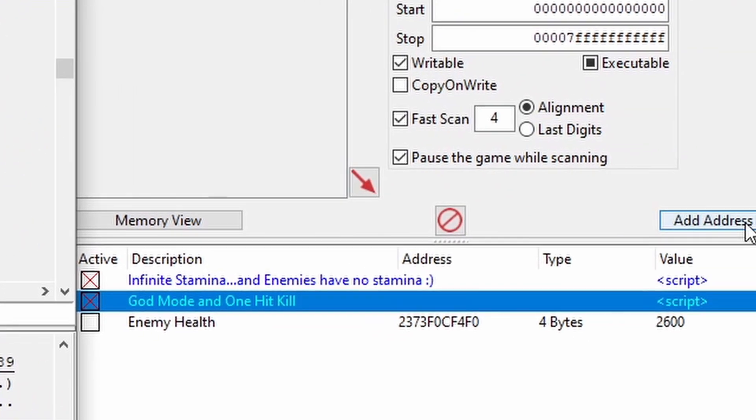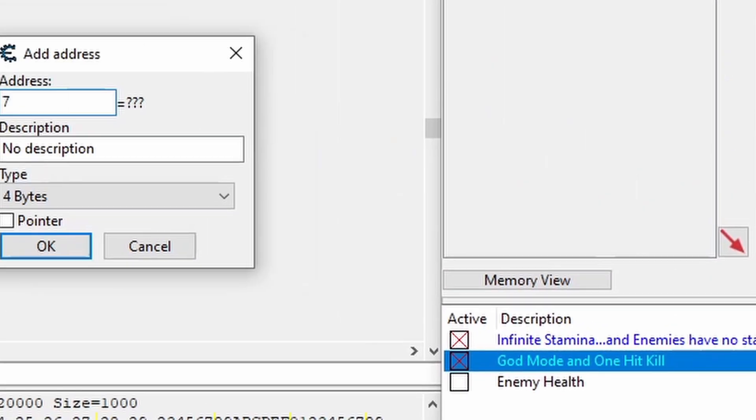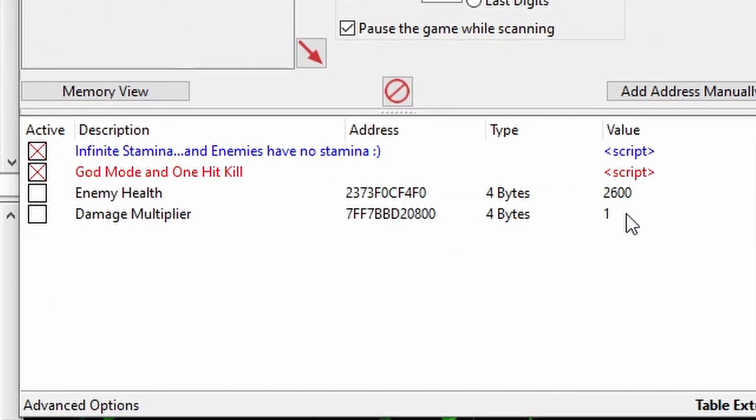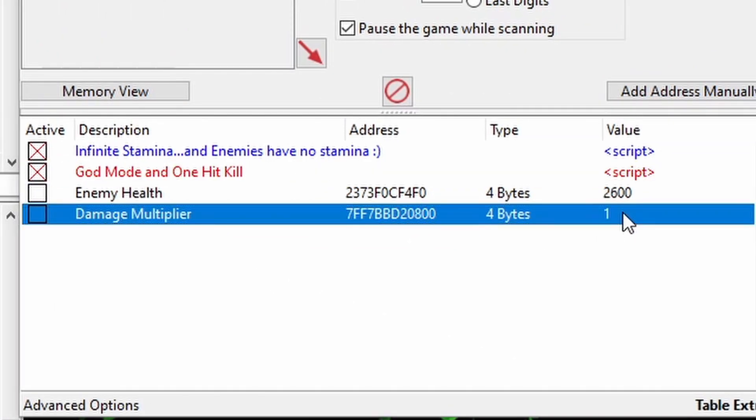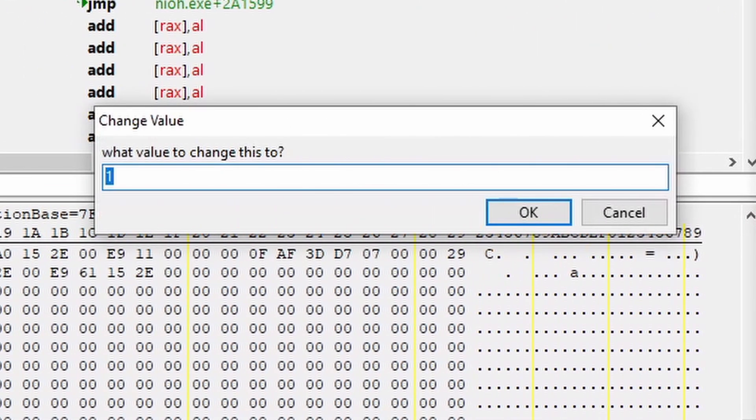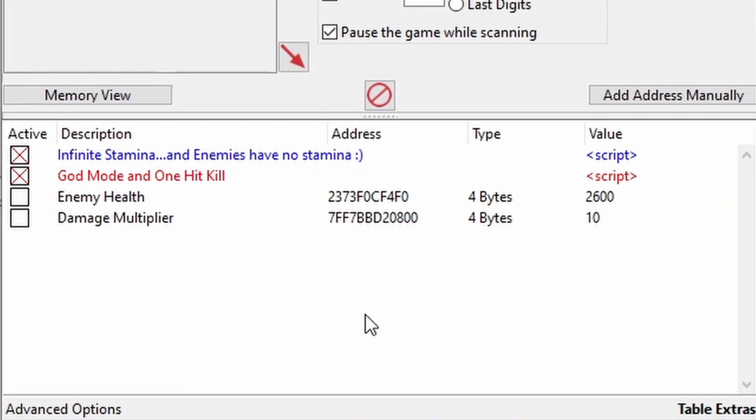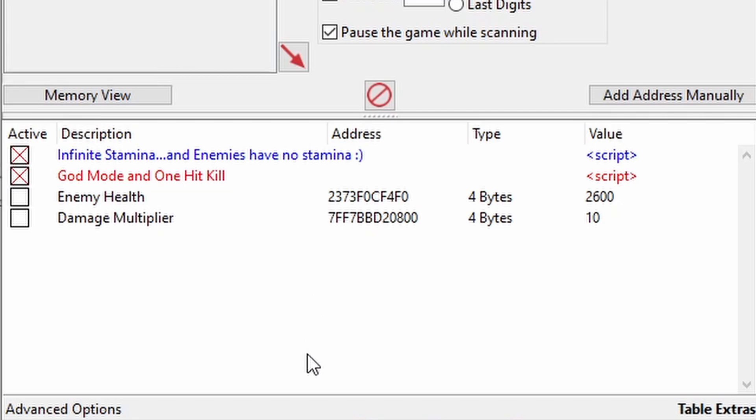So, if we come over and click on add address manually, we can type in the address and give it a new description. And now, just like any address, we can double click in the value column and change the value to whatever we want. Pretty cool! But, just like most other addresses, our damage multiplier address is going to change every time we restart the game, which kind of defeats the whole point of using a memory address for a multiplier in the first place.